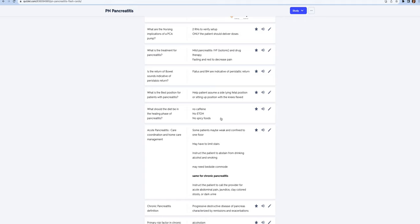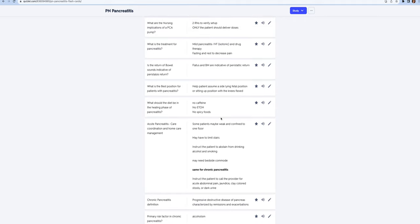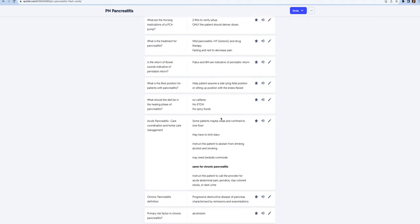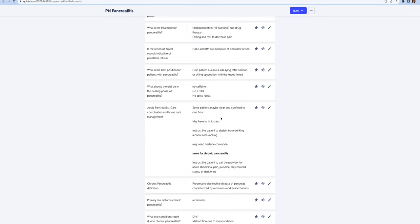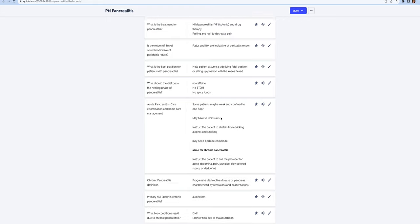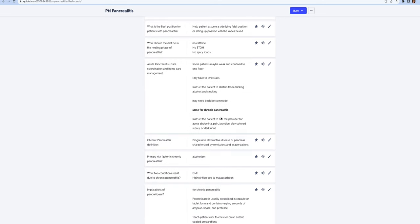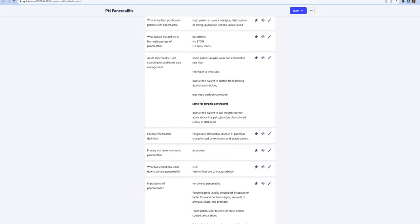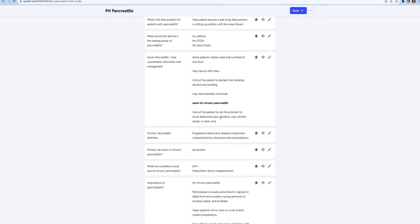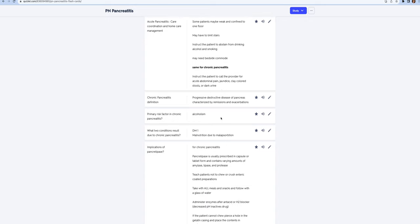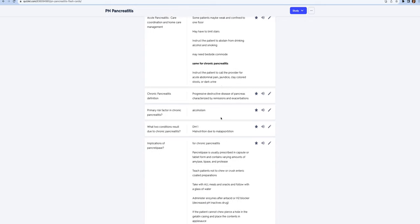The diet once they start to heal and can eat: no caffeine, no alcohol, no spicy foods, low fat. No smoking. When patients go home, they may be very weak and confined to one floor. They may have to limit stairs. They need to stop drinking and smoking. May need a bedside commode because if they're not absorbing anything they're going to have steatorrhea.